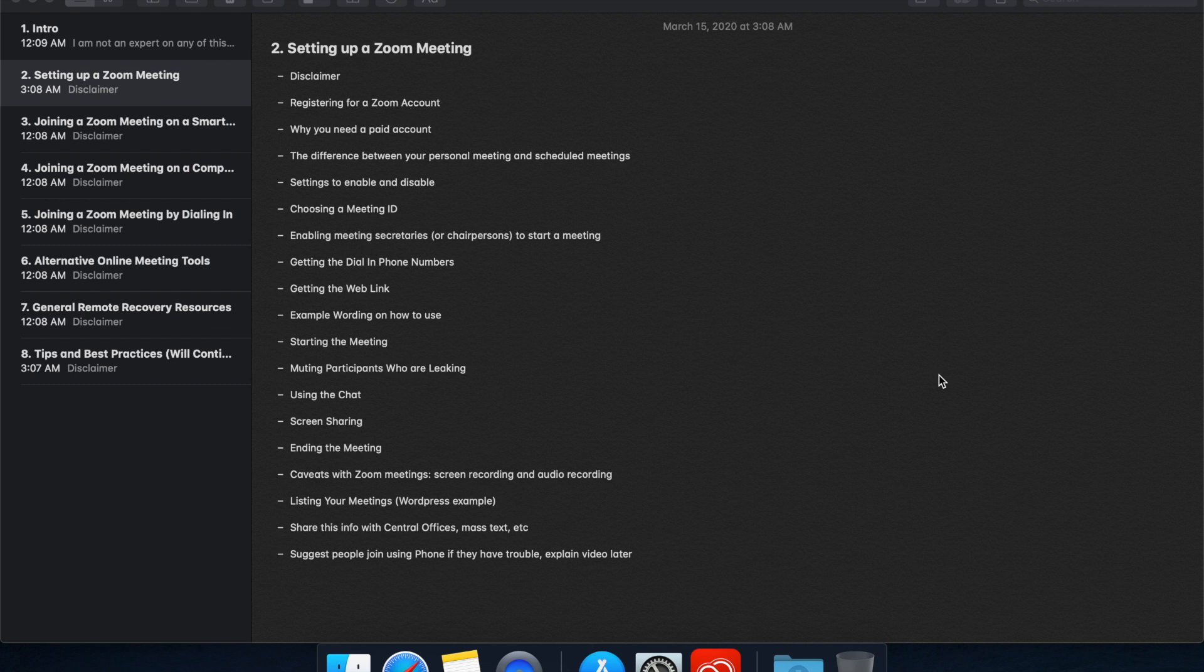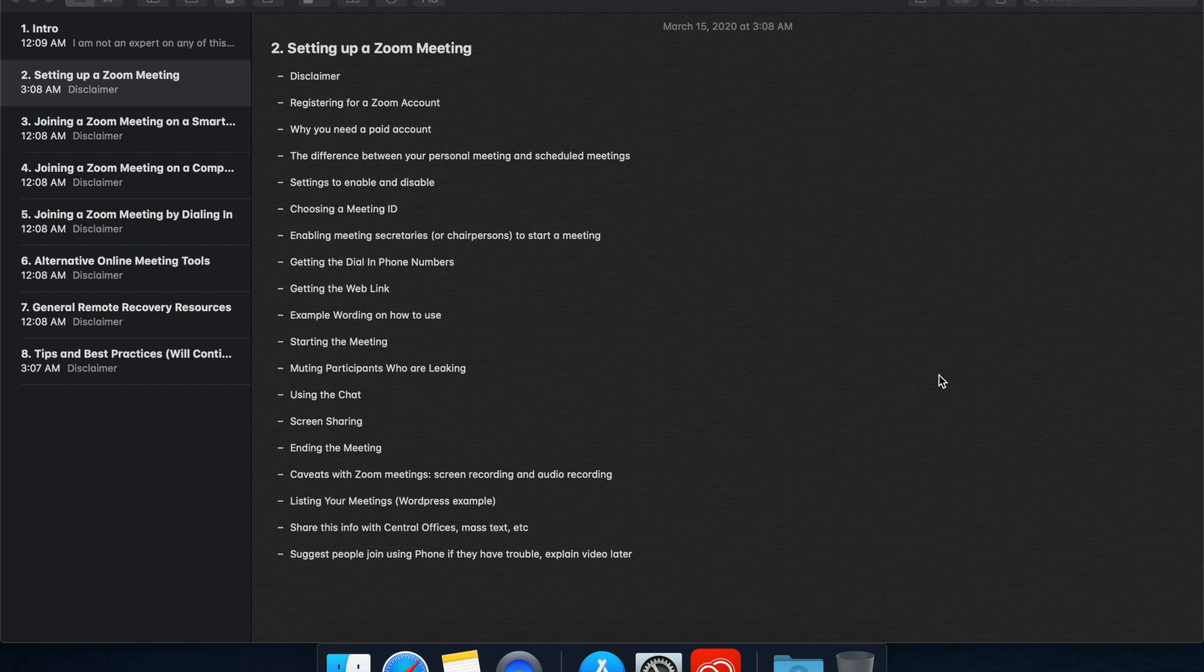So now we are going to go over how to set up a Zoom meeting. Zoom is a video conferencing service that supports both video and audio conference calls where people can join either using an app or just by dialing a phone number and entering a code, which makes it pretty easy to use for a variety of meeting formats. It's quite popular with businesses and organizations. I imagine it's used for classes, all kinds of stuff, and it's definitely useful for hosting an online meeting.